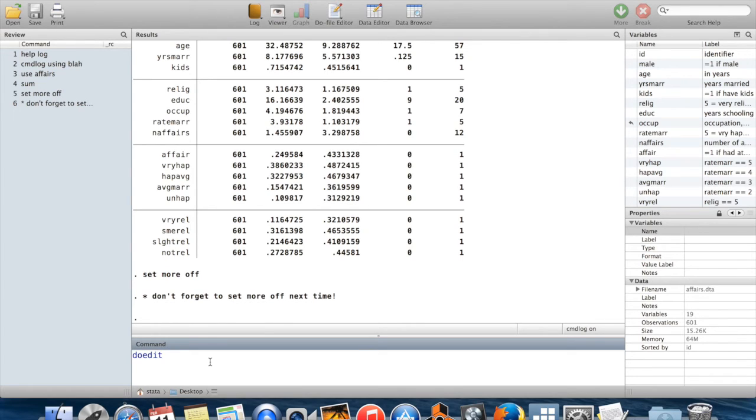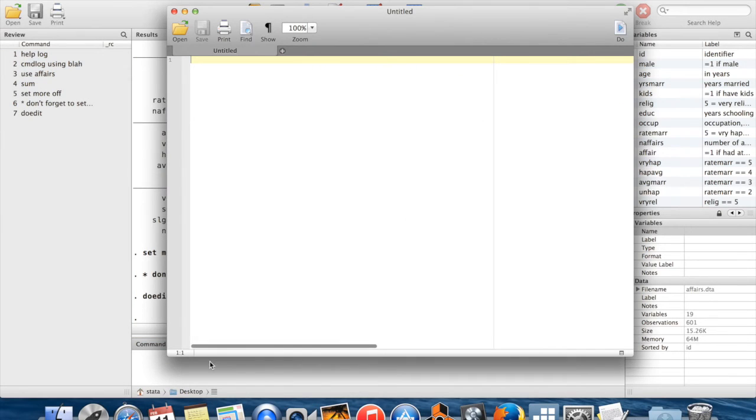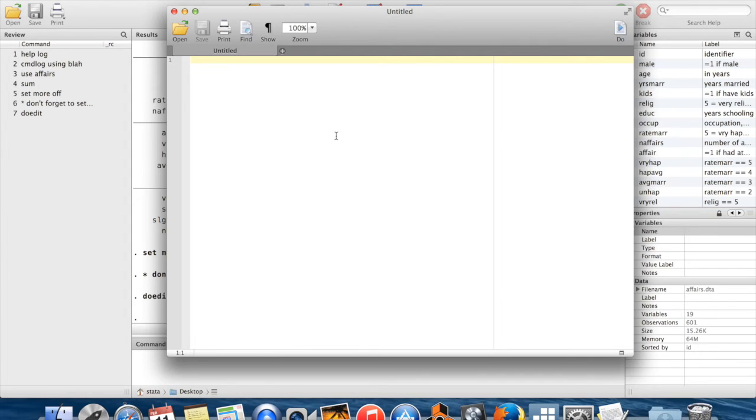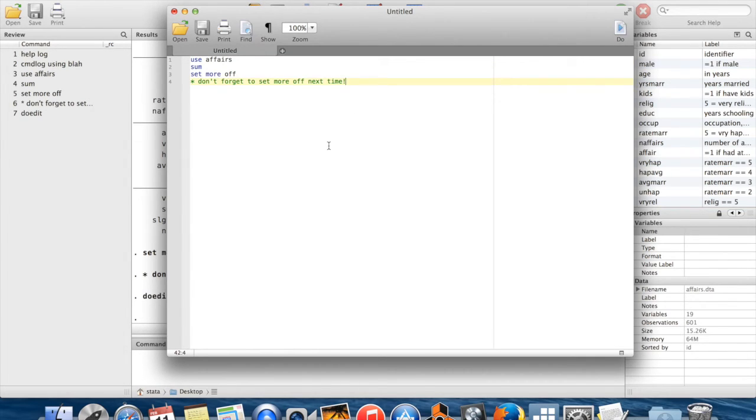I'm going to start a new do file using the command do edit. And when I do do edit, I got this blank pop-up window here. I'm just going to paste in the stuff that I just copied out of my text file.